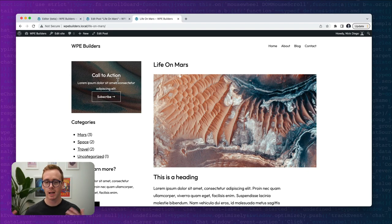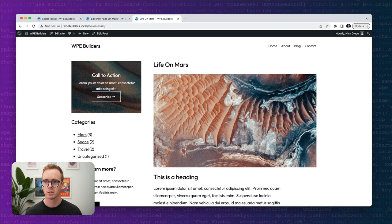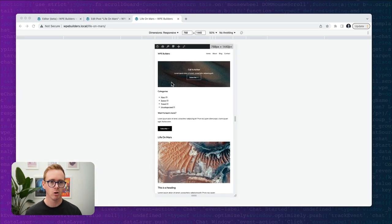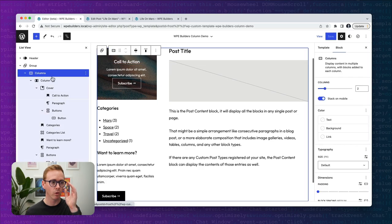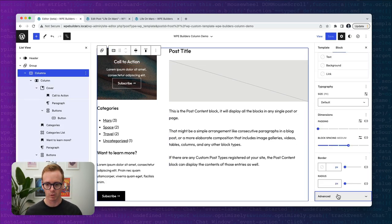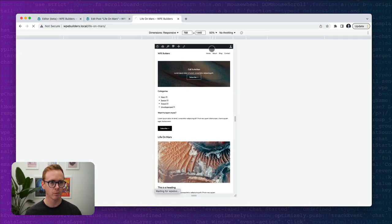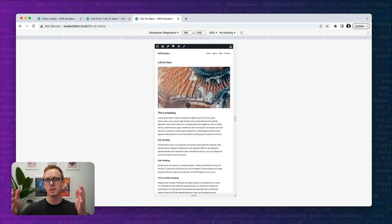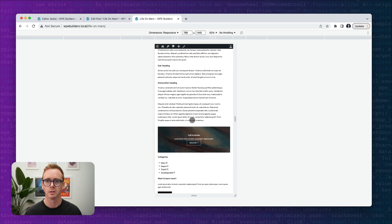Now we have a nice little sidebar with a call to action and additional content on the side. One thing I want to do is apply the mobile reverse class we created so the sidebar doesn't appear first on mobile. We come back to the site editor, go to the columns block, go to Advanced, paste in the class, and save. Now when we refresh on mobile, the post content appears first and the sidebar call-to-action information appears at the bottom.